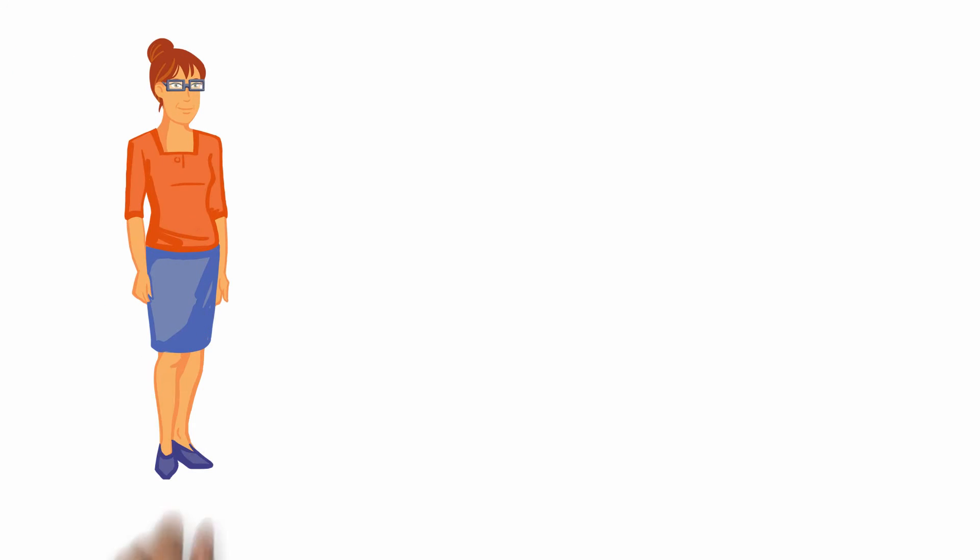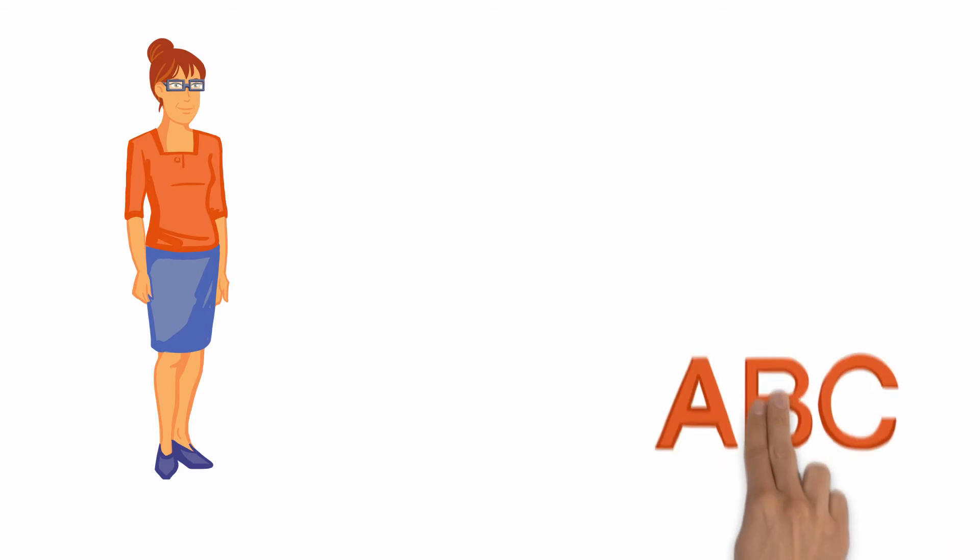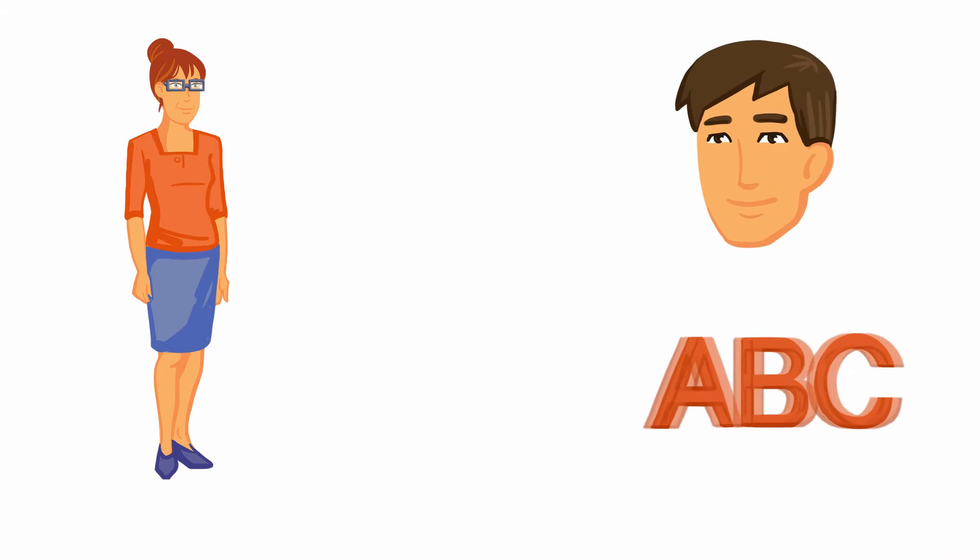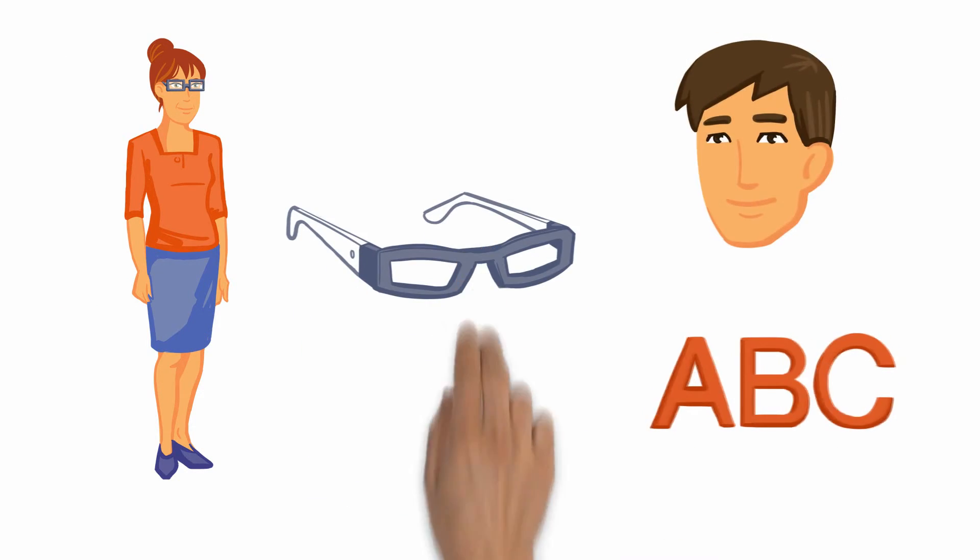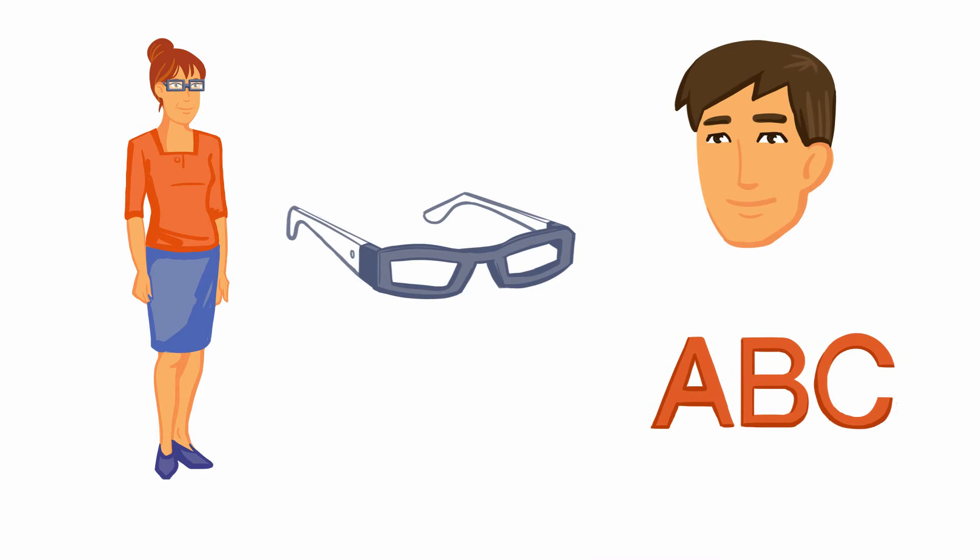Christina used to have difficulty in making out words or faces, which her glasses usually corrected. Now she's started to experience other problems.